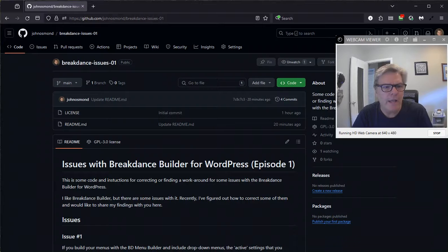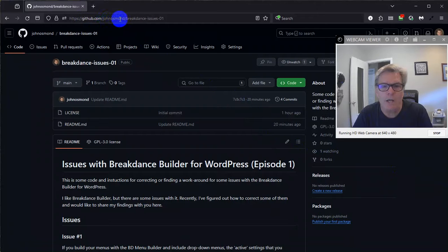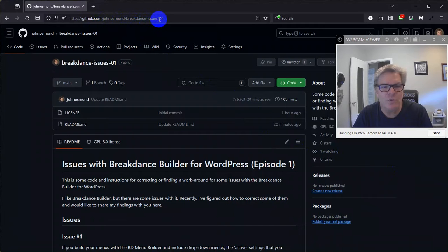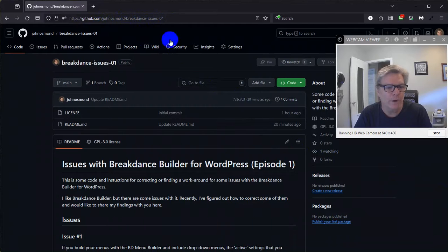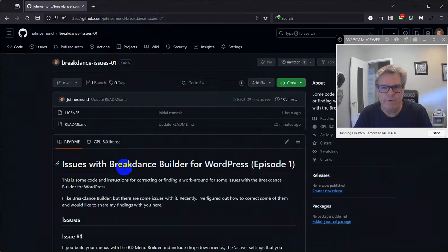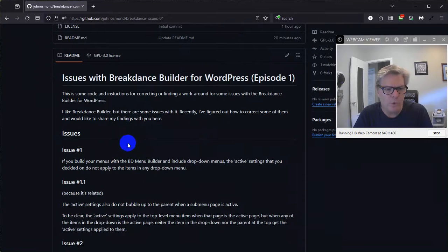You can find the information, including the code I'm going to use here at my GitHub repository: github slash johnosmond slash breakdance dash issues dash 01. I figured there might be some more in the future, so I put the 01 on there. And all this is is a readme file. There's no real code in this repository. So let's go through it real quick.